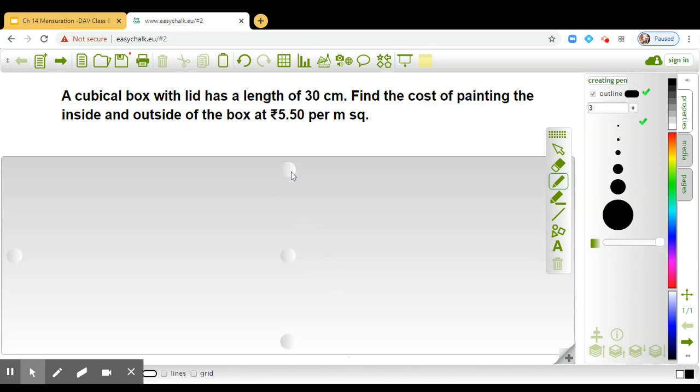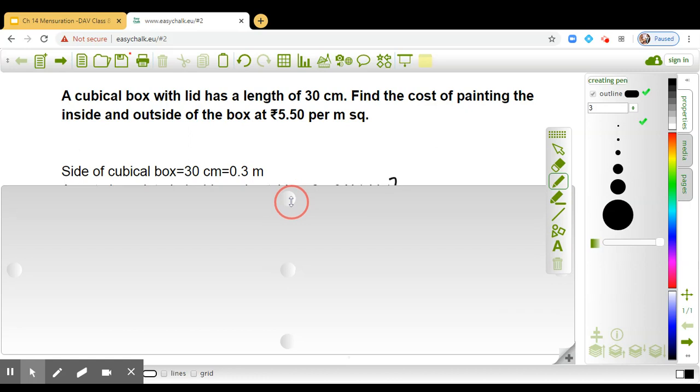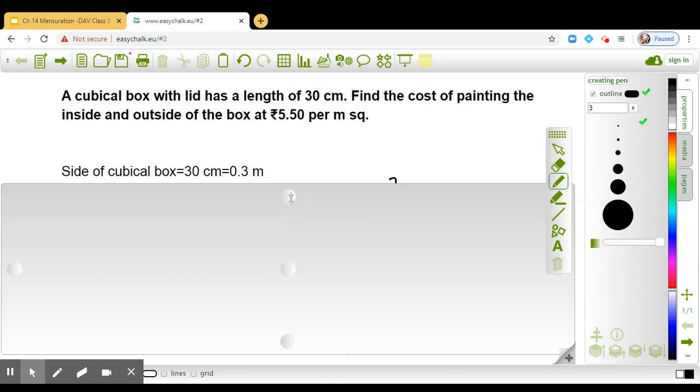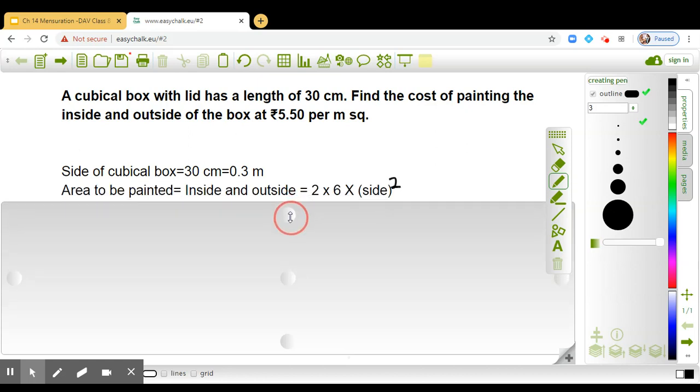So side of the cubical box is 30 centimeters. We are trying to convert it into meters, so that will be 30 divided by 100, so that gives us 0.3 meters.